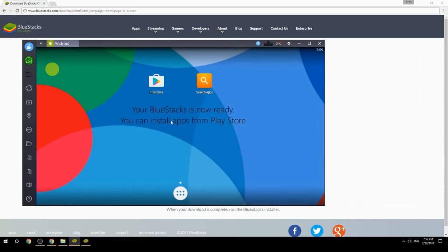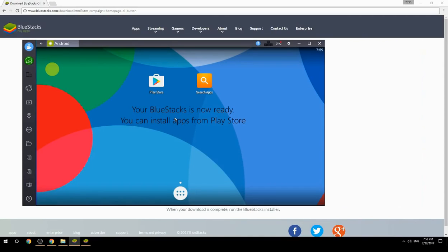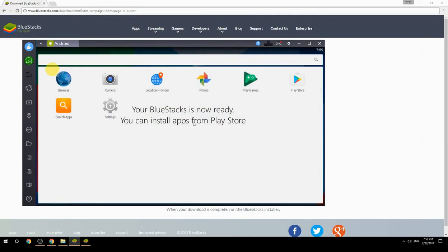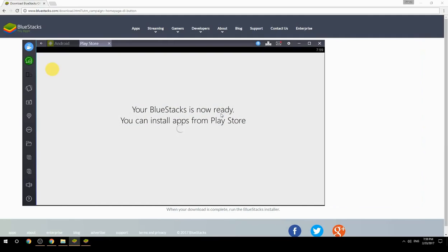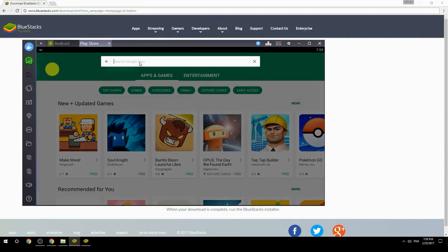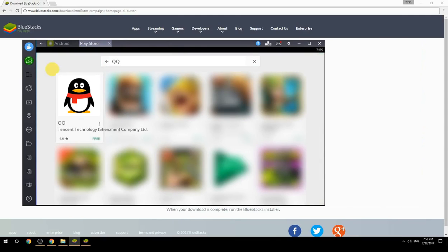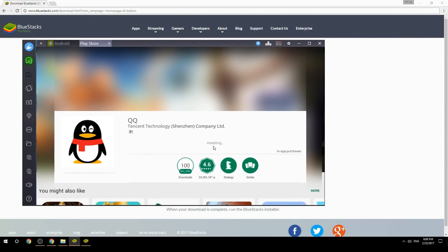Your BlueStacks is now ready and you can install apps from the Play Store. Search for your game name inside Google Play, click on the game icon, click the Install button, and once installation is finished, begin playing.